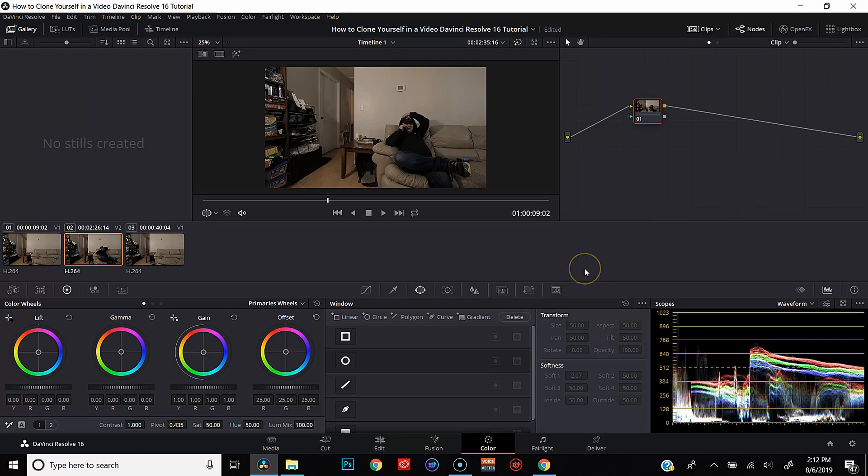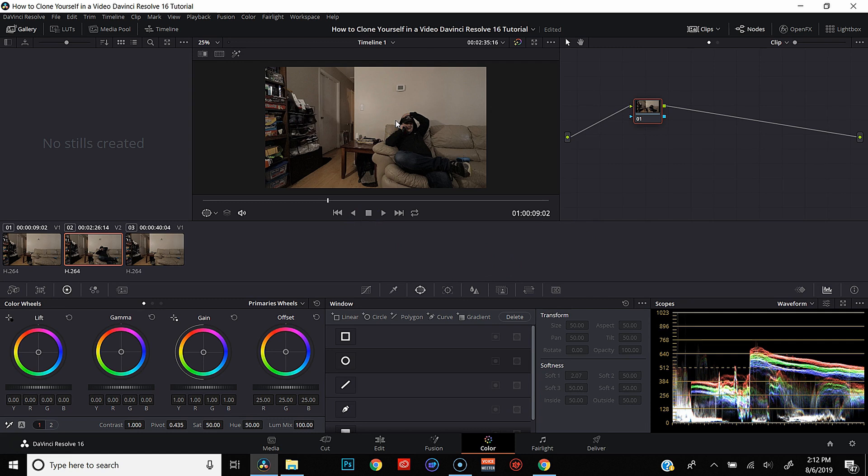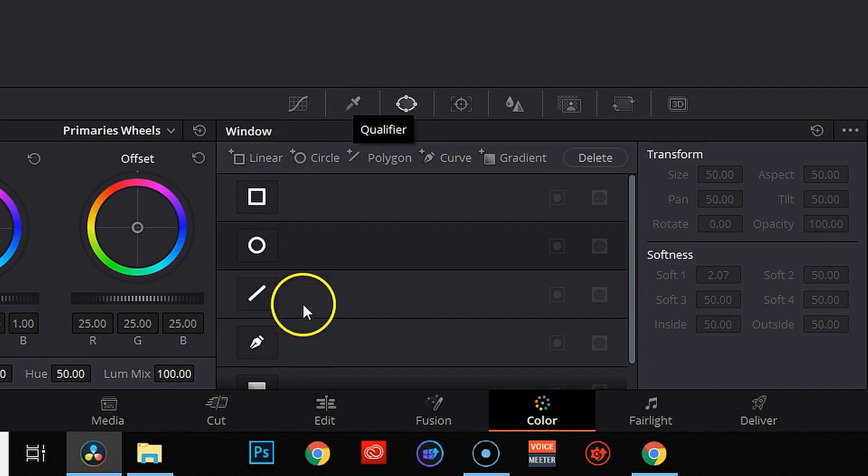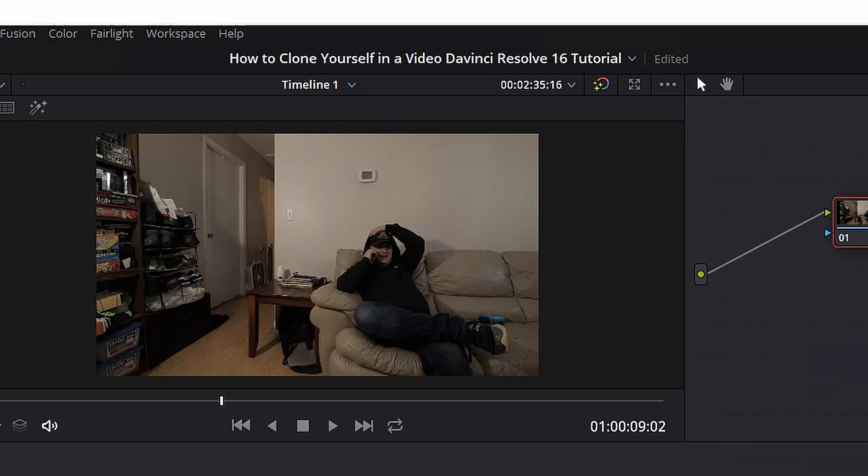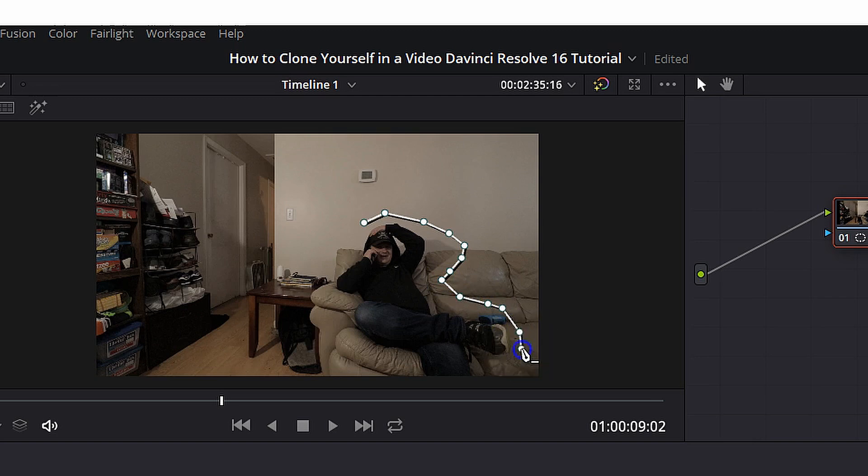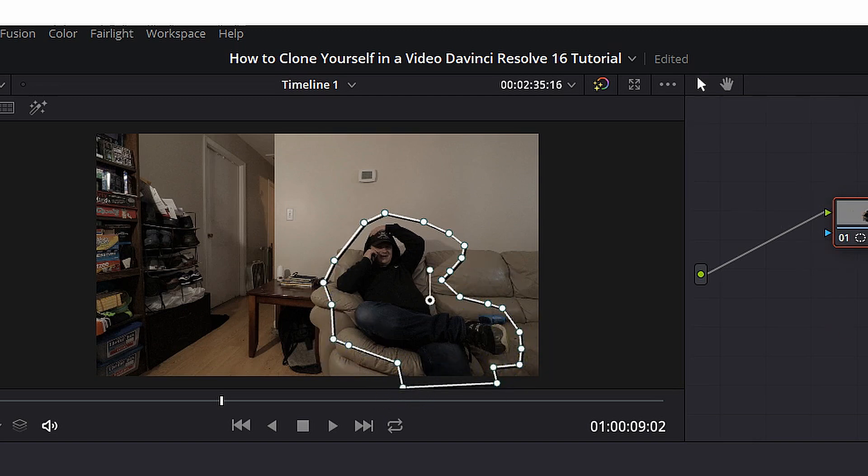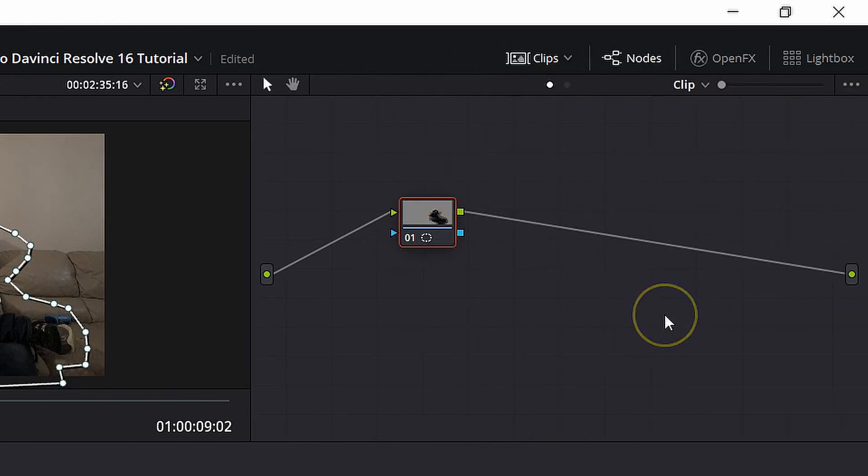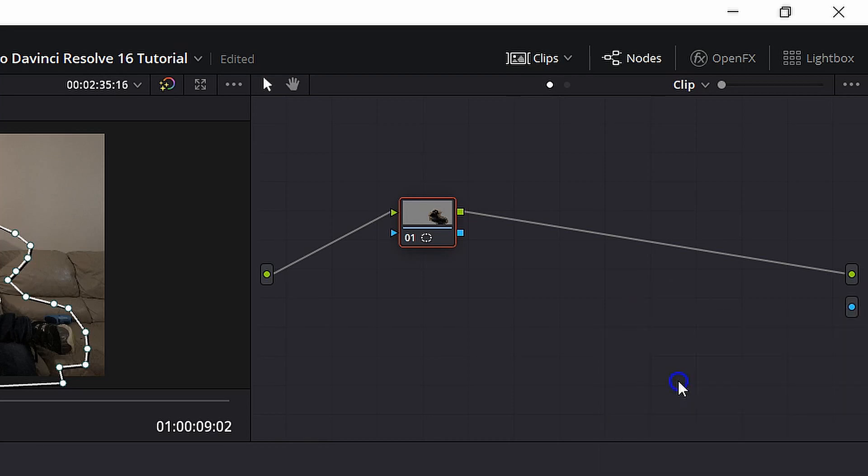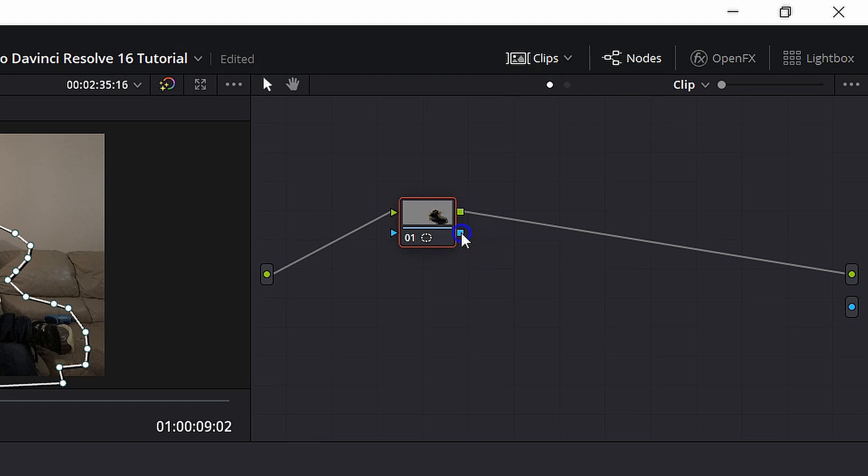All right, once we're in the color page, we need to create a mask so that both of us can show up in the frame at the same time. So in order to do that, we're going to go into our power windows. We're going to go down to the pen tool and what we're going to do is we're going to trace me sitting on the couch, leaving enough room for a feather. And then we're going to go up to our nodes and we're going to right click and we're going to hit add alpha output and we're going to draw a line from the blue square on the mask to the alpha output.